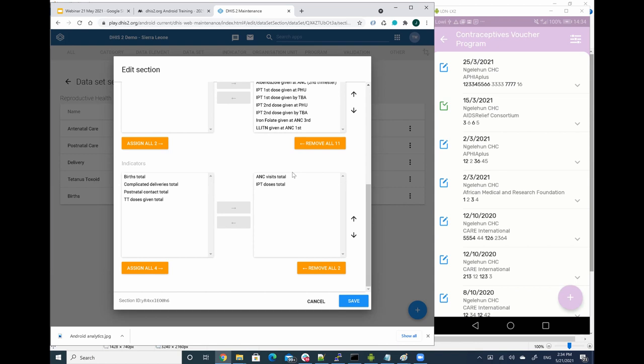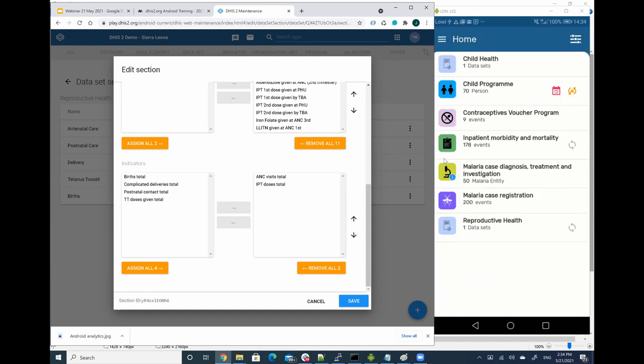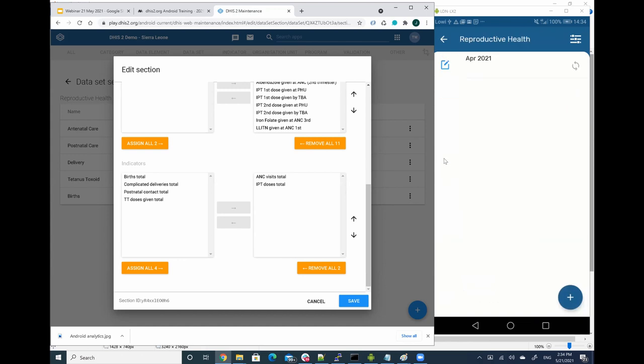So let's see how this looks like in Android. I'm going to open my reproductive health data set. In this case, I only have one data value set for April 2021.